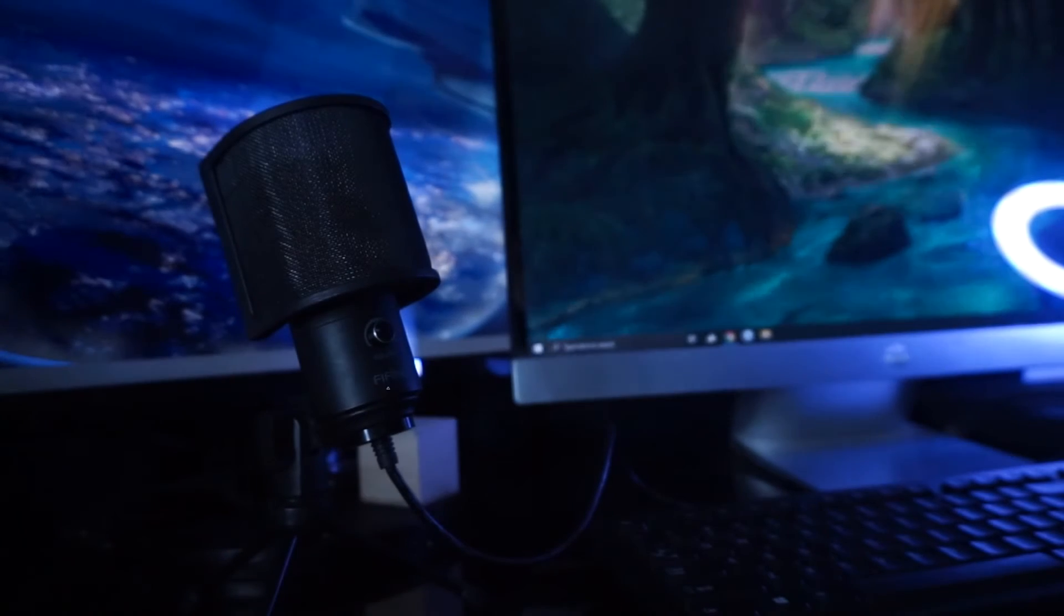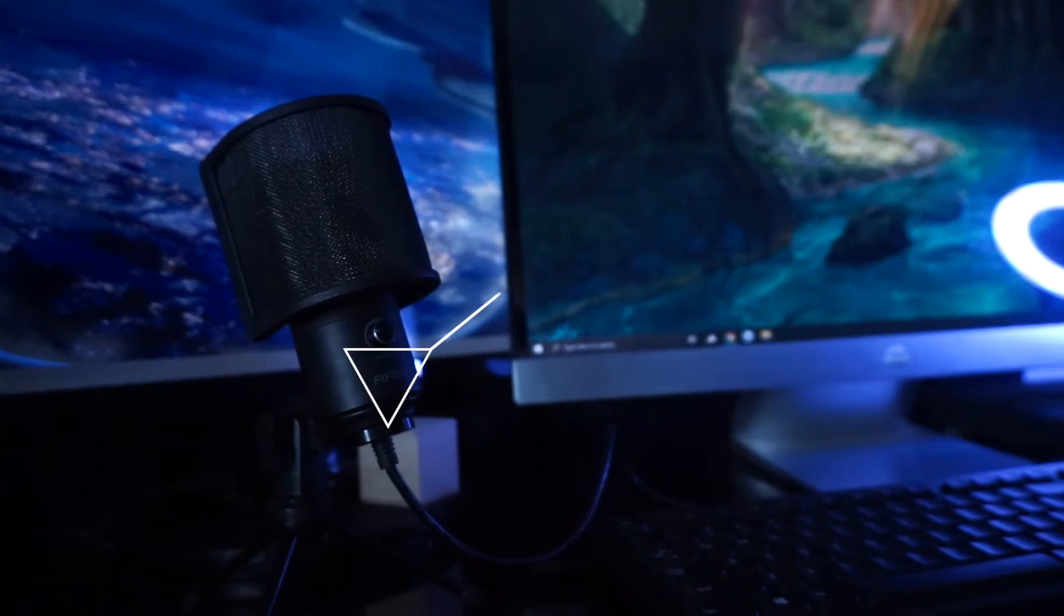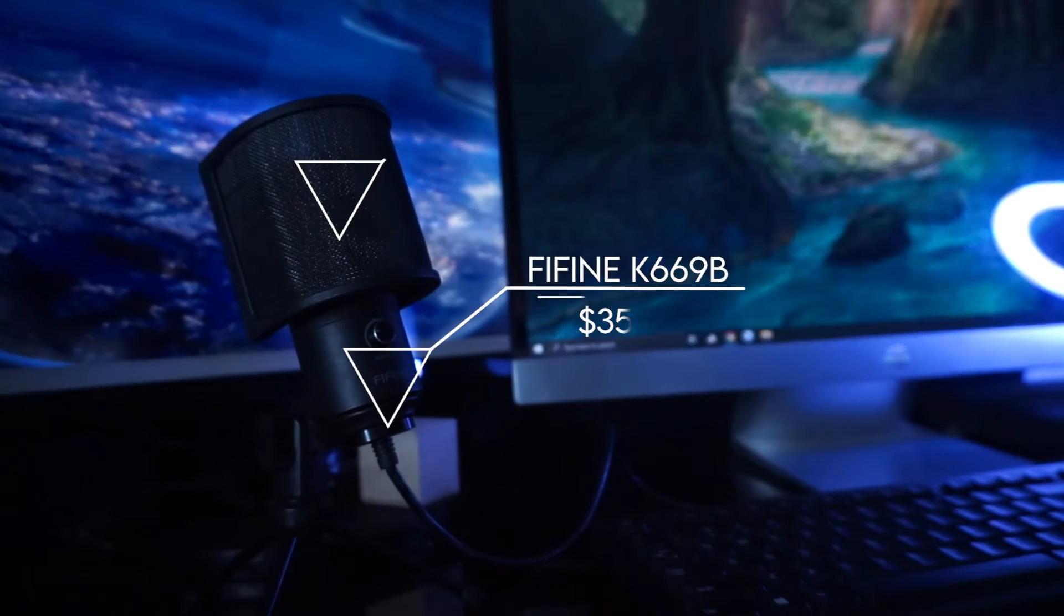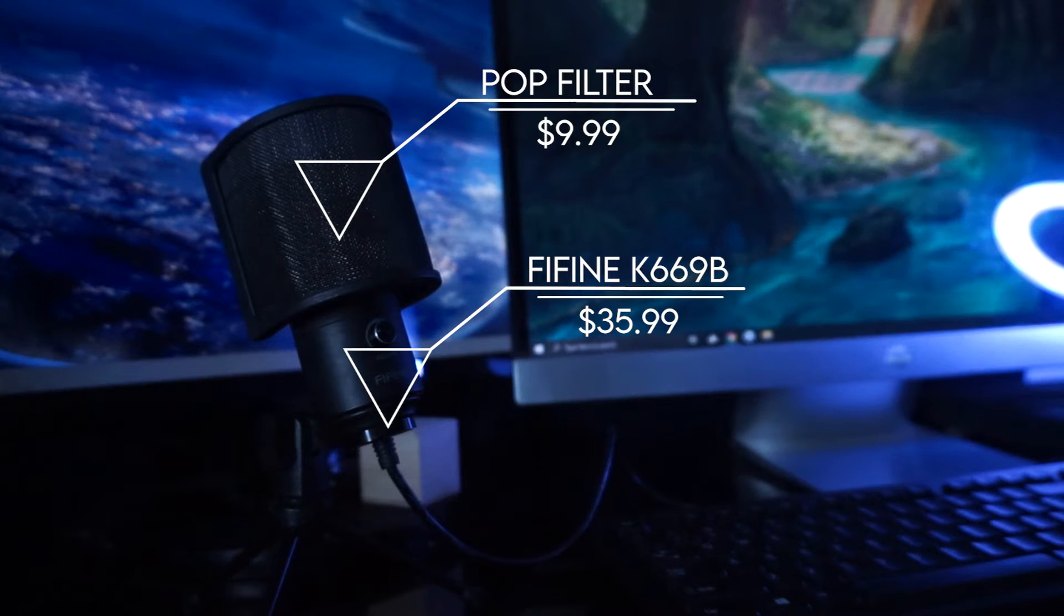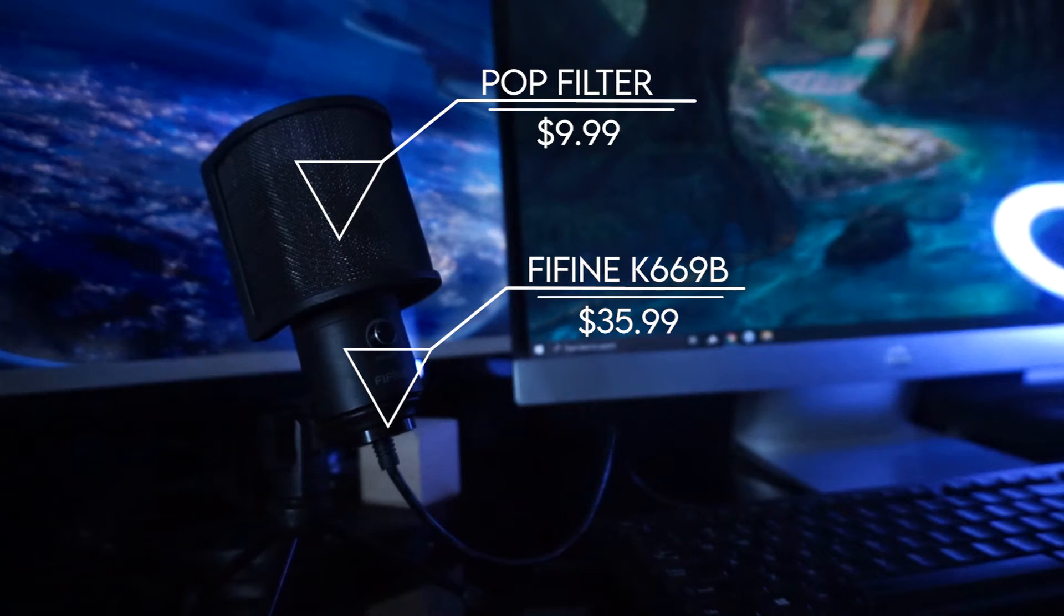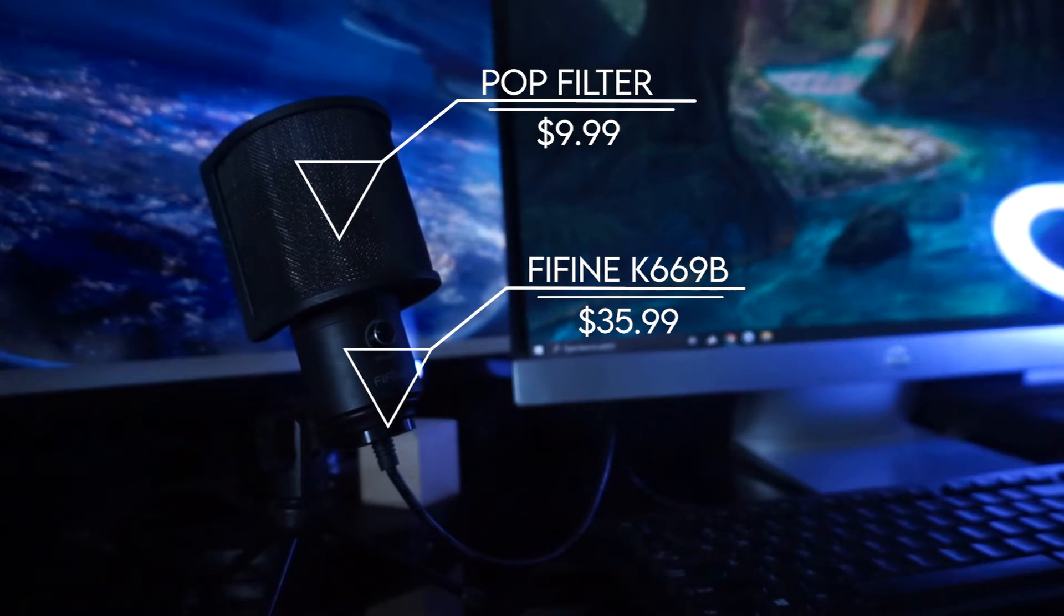If you're on a budget and looking for a microphone, this is a bang for your buck. Link is in the description. Here's how to optimize this Fifine Mic 669B on OBS.